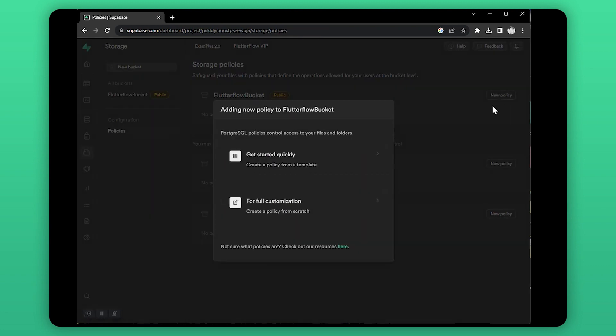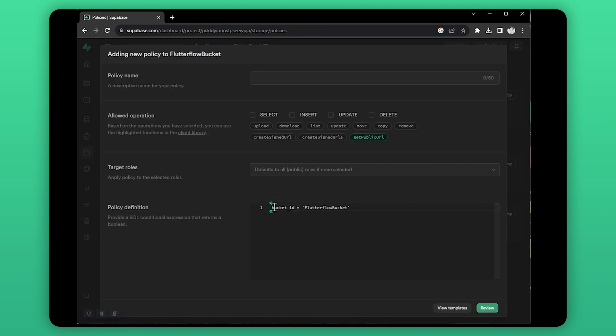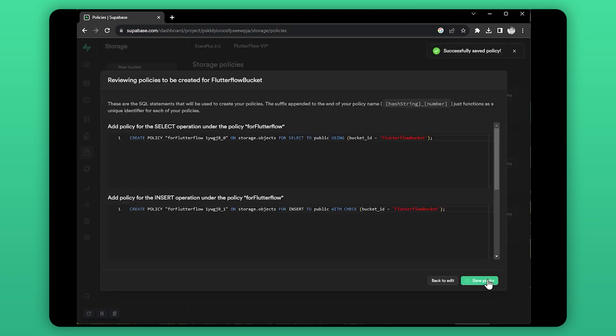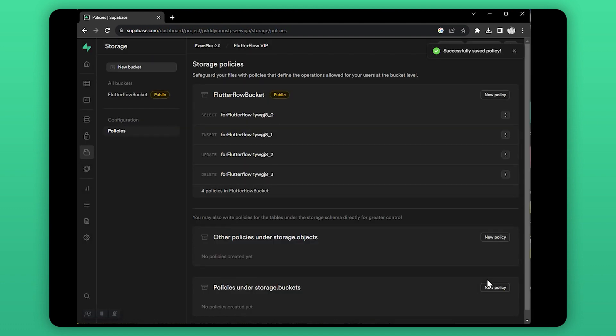Let's create a bucket policy for FlutterFlow. For this demo, I'm going to enable everything, but in production make sure to create policies according to your specific needs.